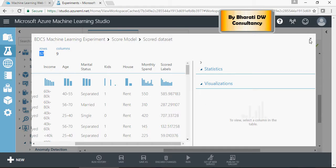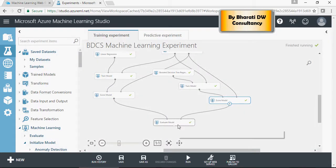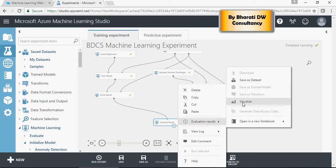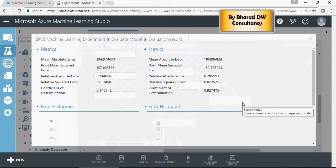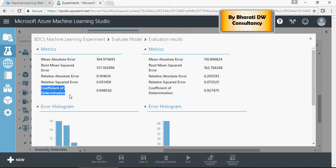Let's take a look at the evaluation report. As I mentioned earlier, the lower the errors, the better the results, and the coefficient of determination should be close to 1.